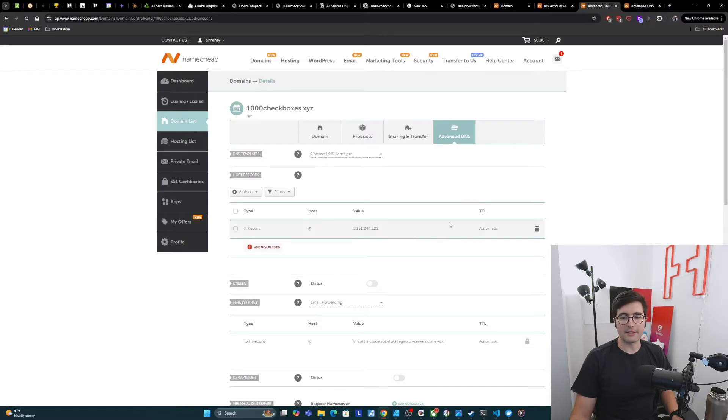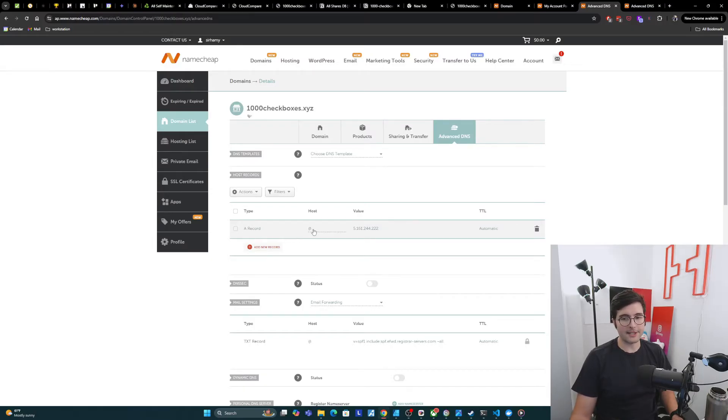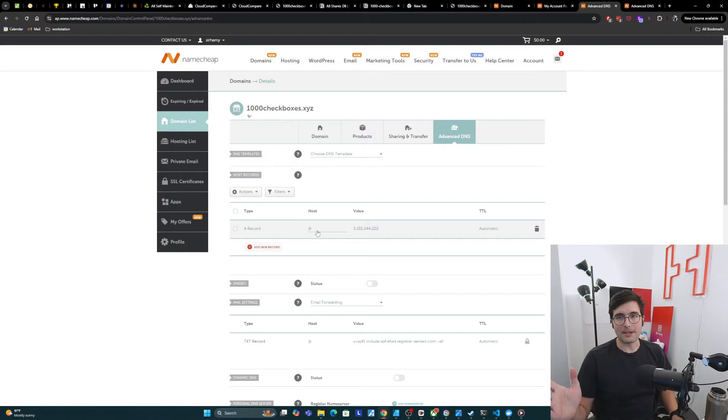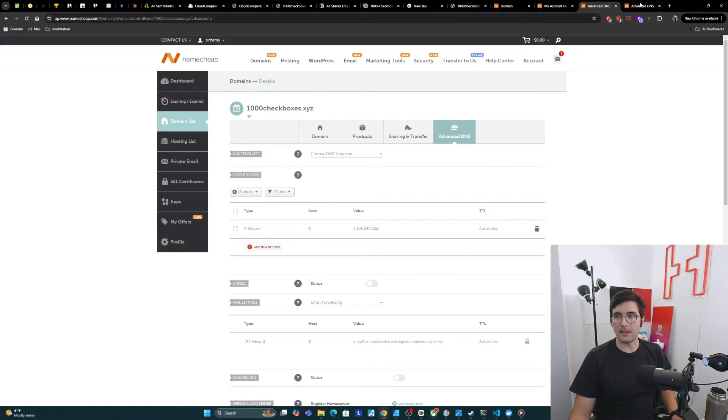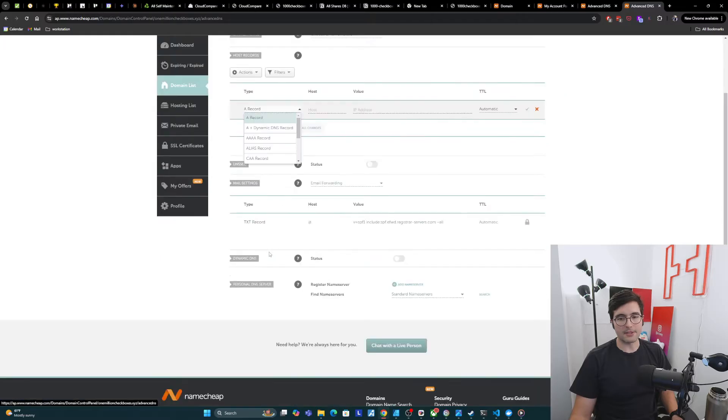And so what we need to do is change it. And I've already done this for 1000checkboxes.xyz. So basically what we need is an A record. We're using host at. So if you just go to 1 million checkboxes, it's like, oh, I know what to do with this. And then we're going to point that to our server's IP. And so that's what we're doing here.